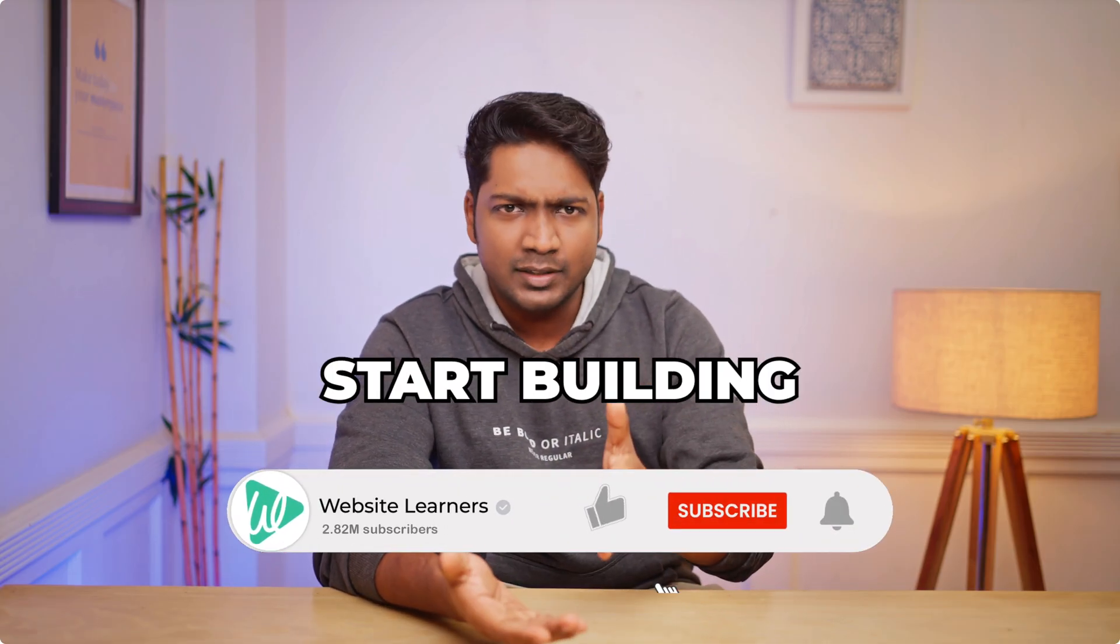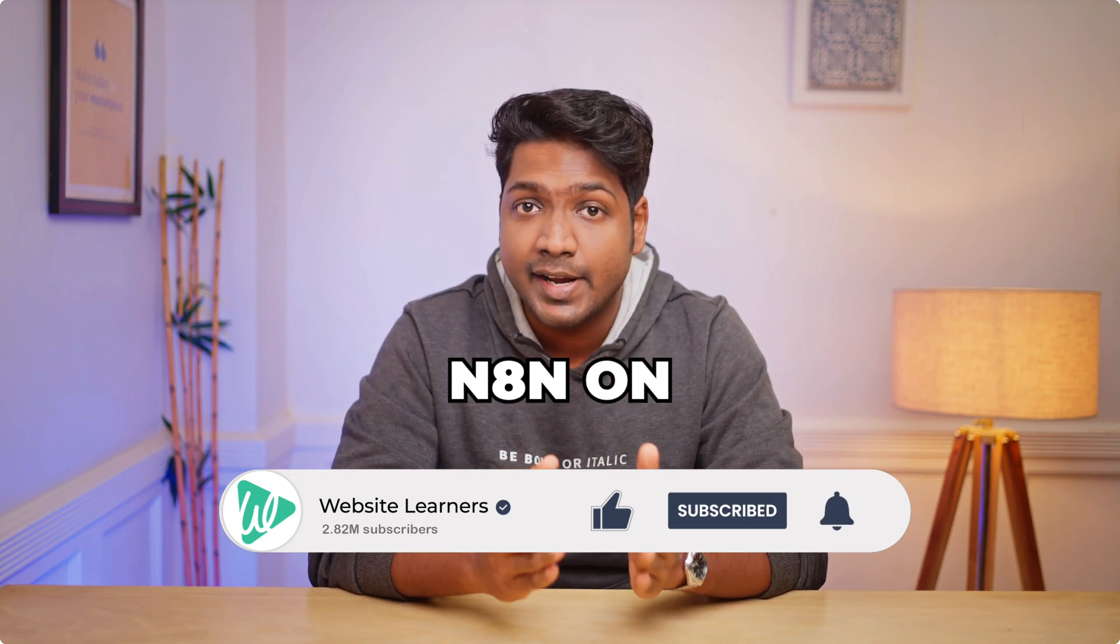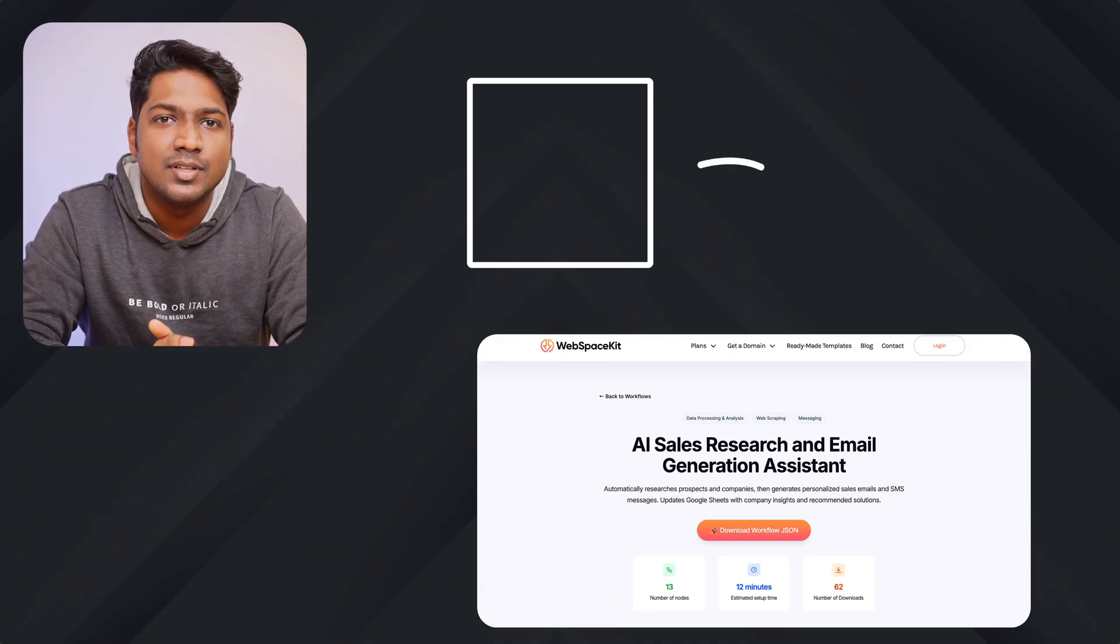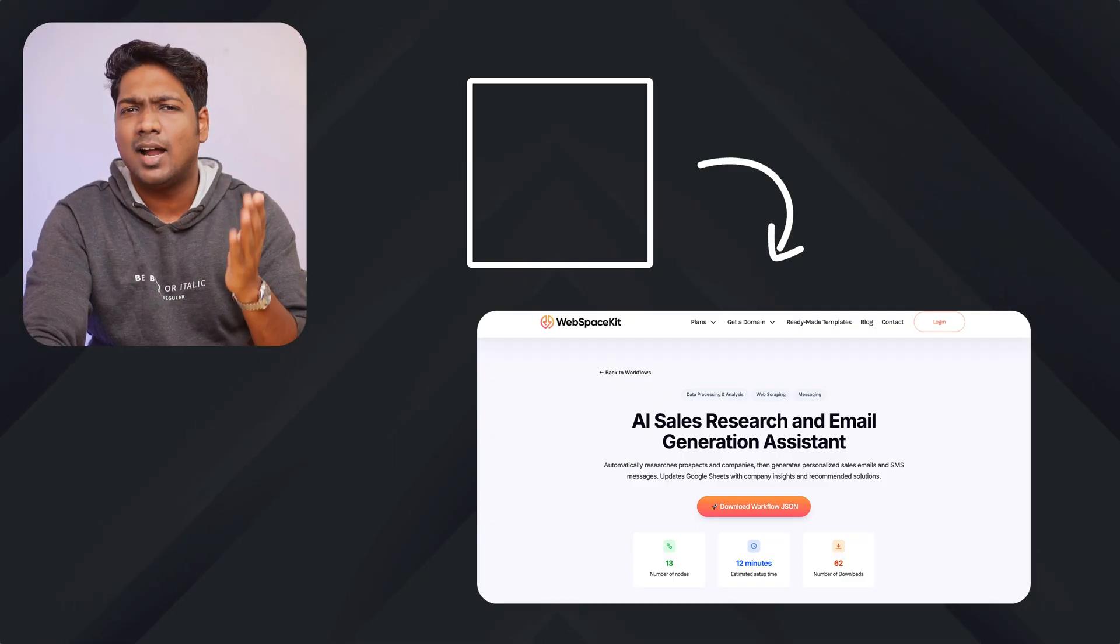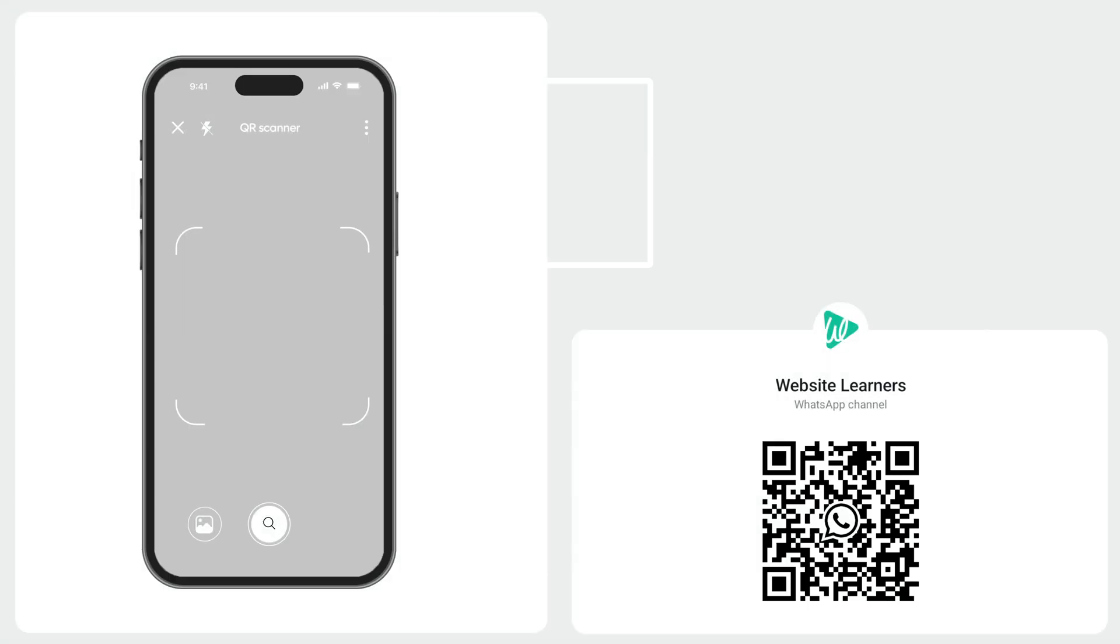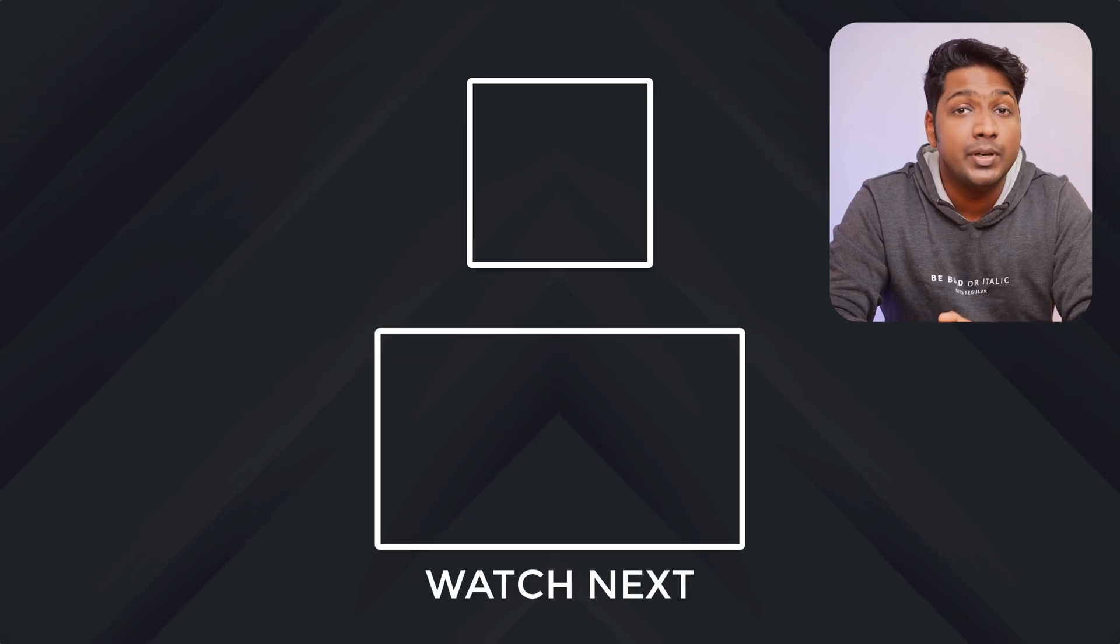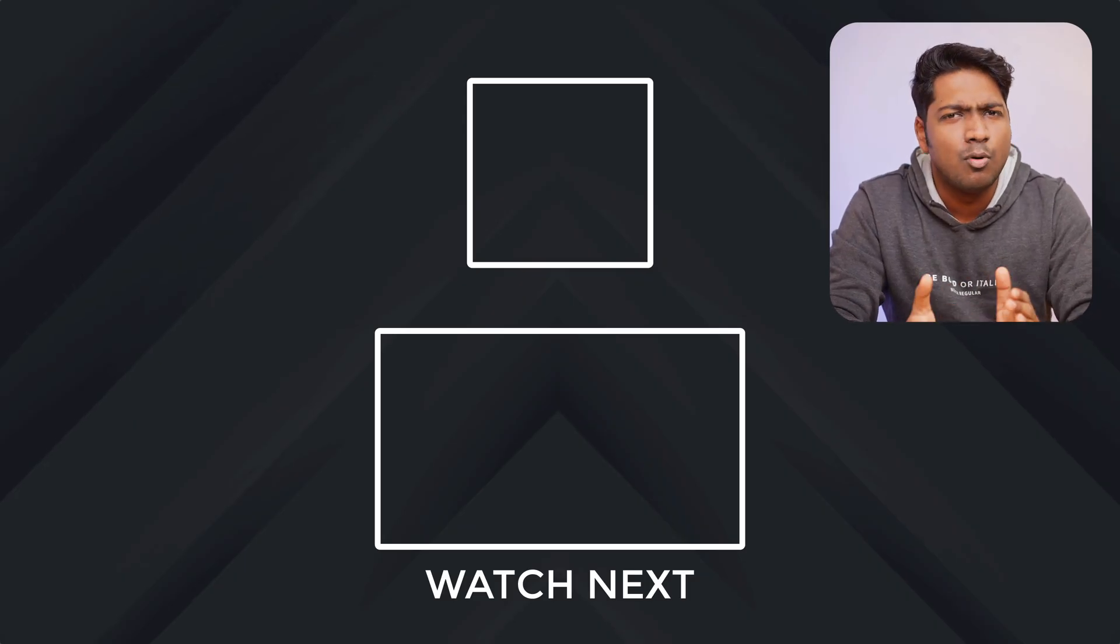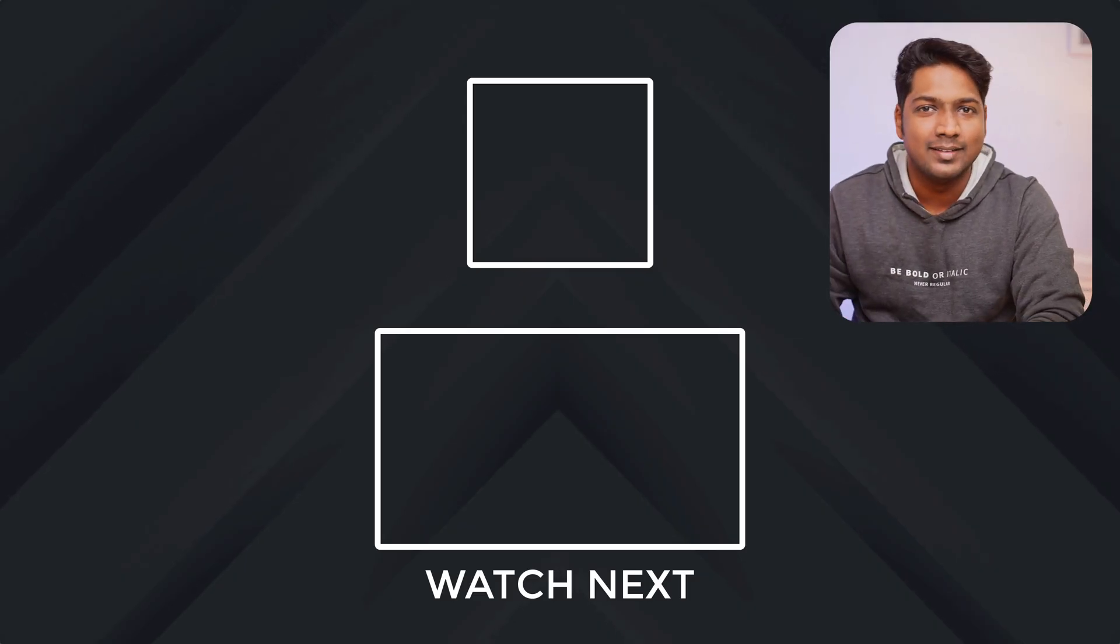Now you can start building this workflow for yourself, and the first step is launching n8n on WebSpaceKit. To do that, just click here and it'll take you to the same page that we saw in the first step. So go ahead and start creating workflows. Also, you can get our latest videos directly on WhatsApp. You can just scan the QR or tap the link and hit follow. If you found this video helpful, give it a like and subscribe to Website Learners for more quick tutorials like this one. Take care, bye bye.